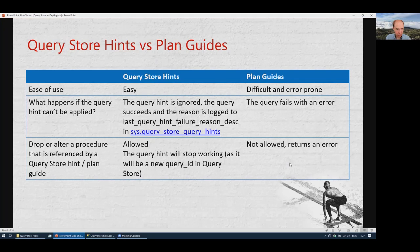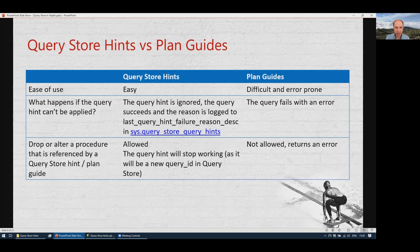Another key difference: with Query Store hints, if a hint cannot be applied — for example, if you referenced an index that no longer exists — the hint is simply ignored and the query succeeds normally. You can even see the reason for failure in the sys.query_store_query_hints catalog view. With plan guides, the query will just fail outright if the hint cannot be applied.